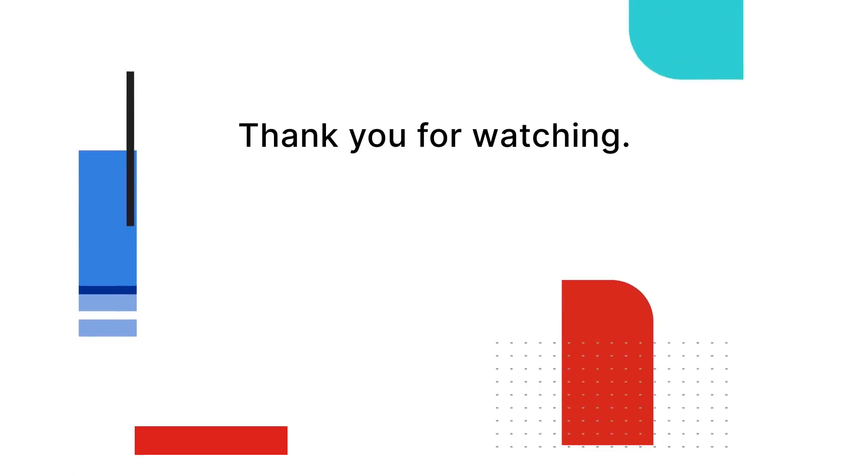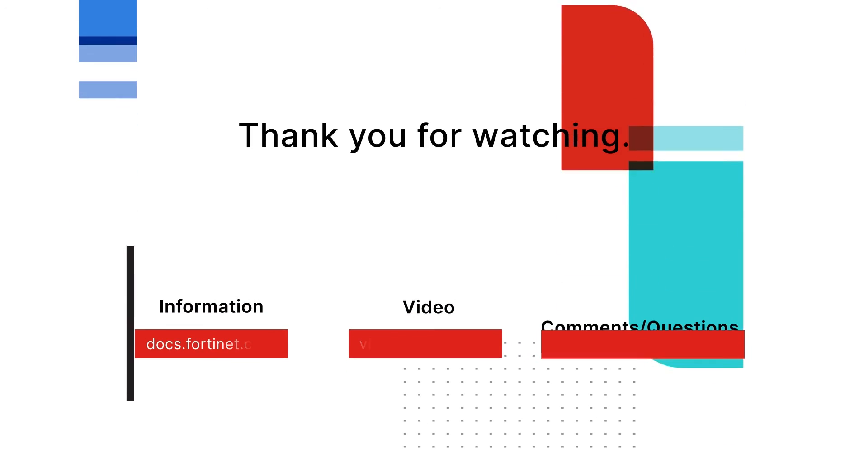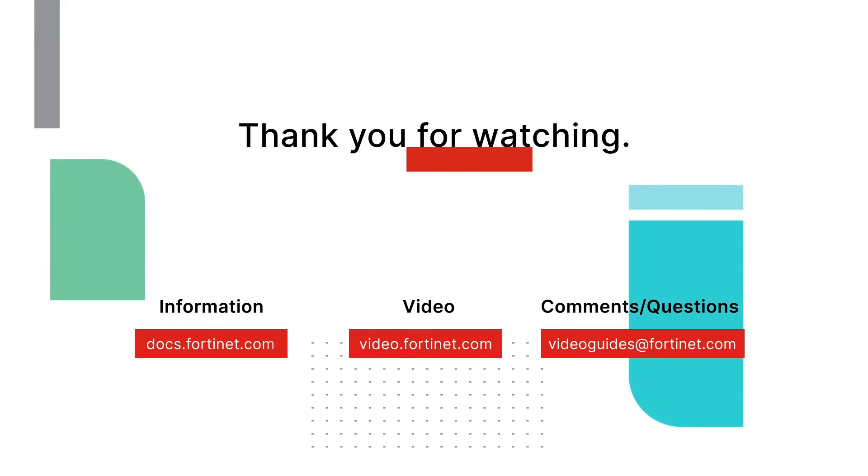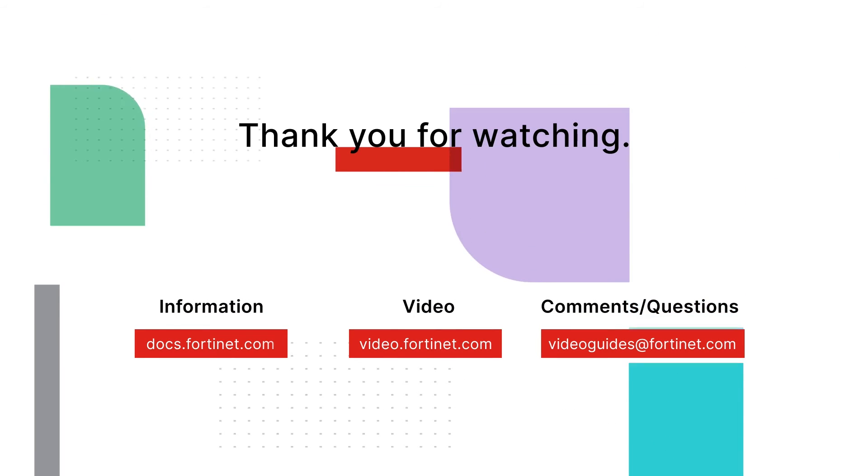For more information about Fortinet products, talk to your reseller or visit Fortinet.com.